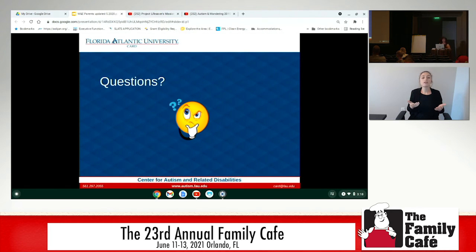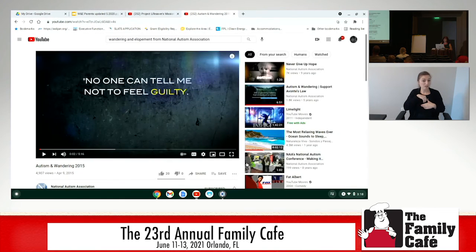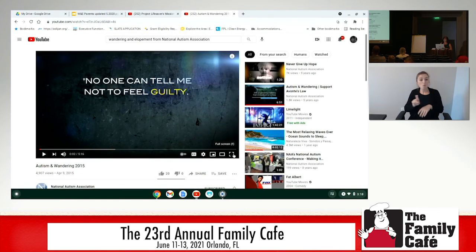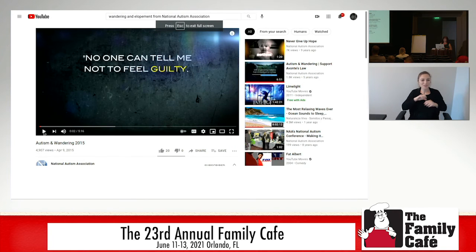There is one more video to show — this is about autism and wandering from the National Autism Association. As I said, they are the primary leading agency in wandering and elopement education.